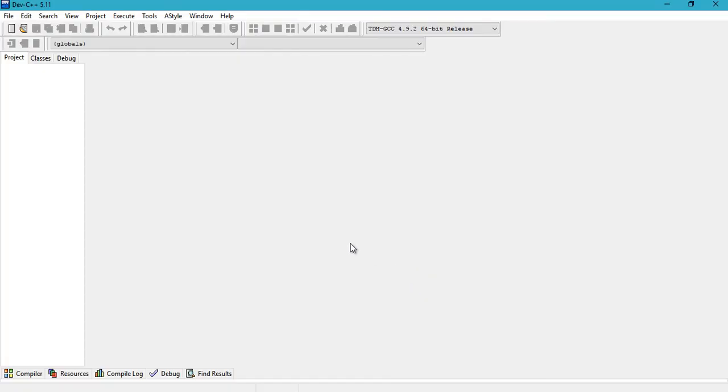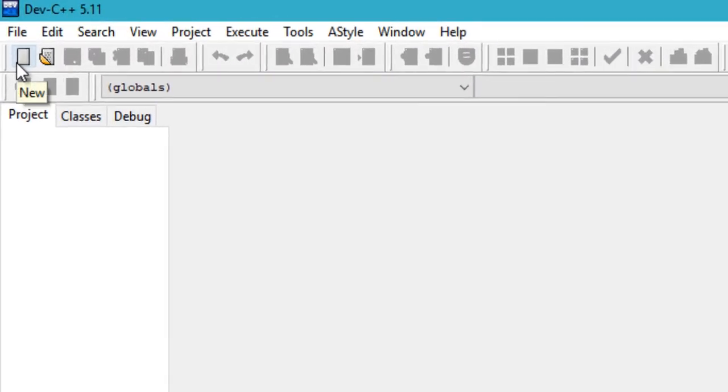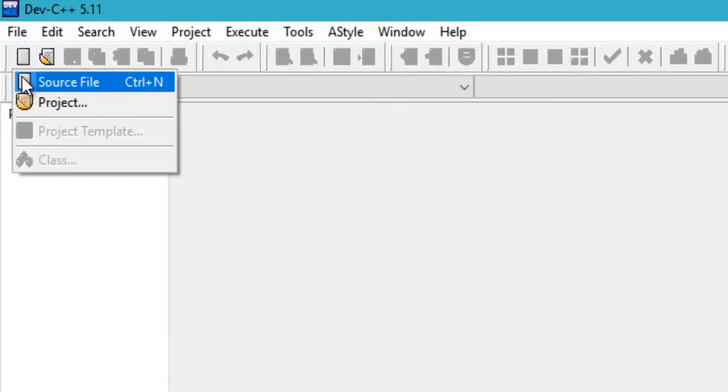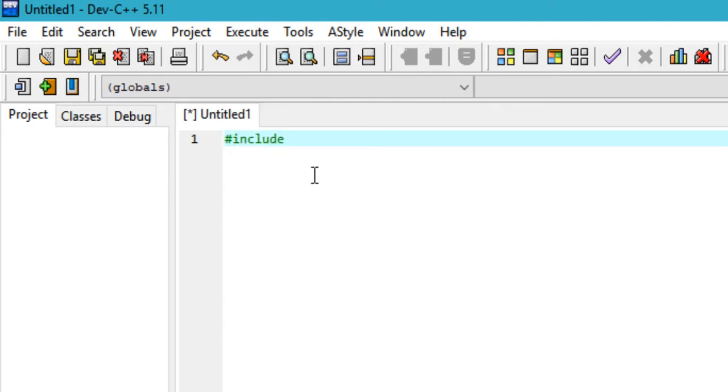If you get the screen after the installation, that means your compiler or IDE has installed perfectly, and now you can begin to write your first C or C++ program on your Windows PC. To create a new file, just go ahead and click on here and select source file. Now you can begin typing your program.